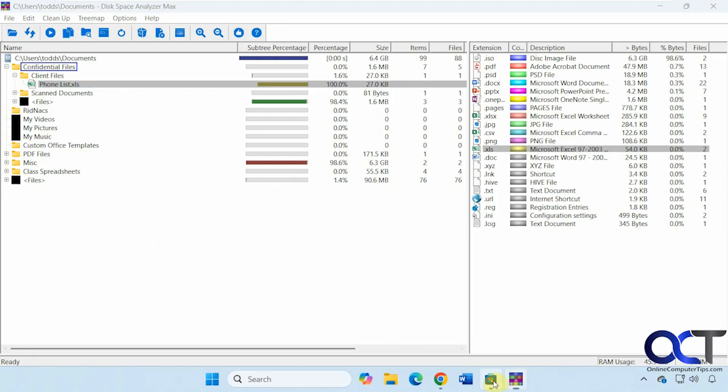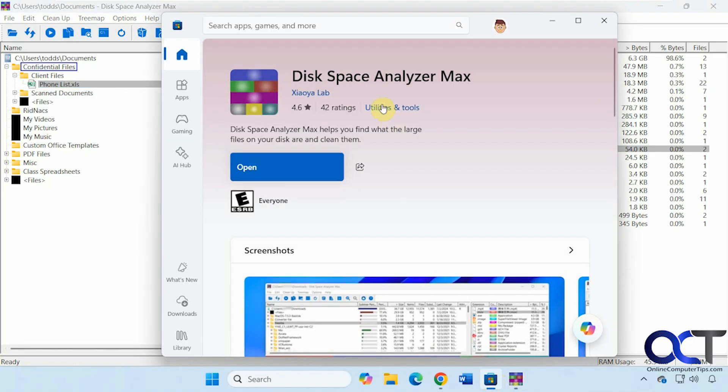So once again, just go to the Microsoft Store. Do a search for disk space analyzer max. And then you could try it out and see if it works for you. Thanks for watching, and be sure to subscribe.